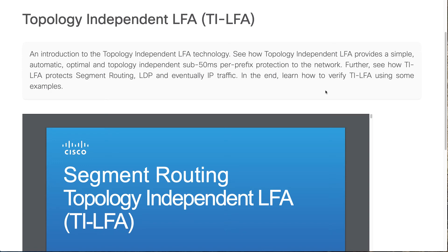Welcome back to our Segment Routing Traffic Engineering series. In the last episode, we were doing some hands-on involving PCE. One of the constraints we had talked about earlier was related with SRLG. Before we go ahead and understand SRLG, or simply called SRLG protection, it became very important for us to understand this particular concept.